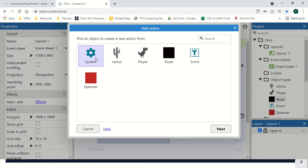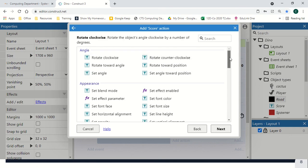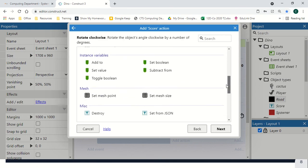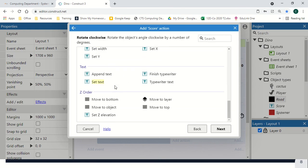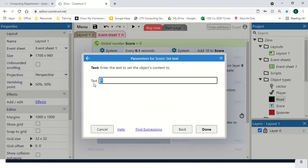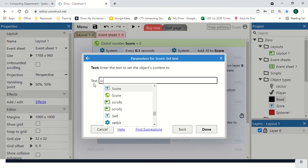We're going to add action. We're going to go to our score, set text, and make it equal to score.